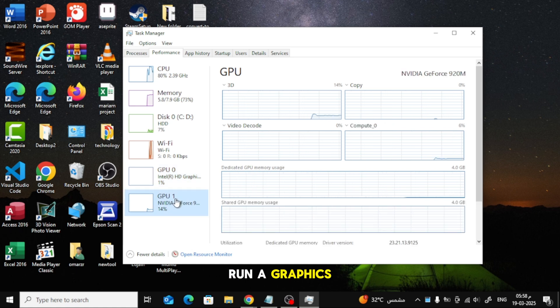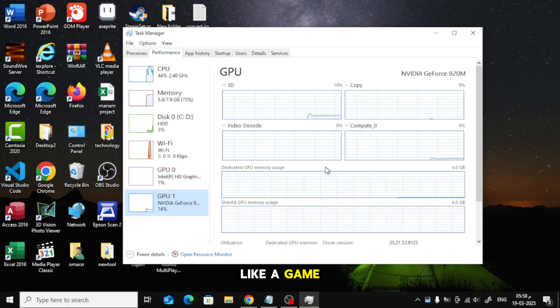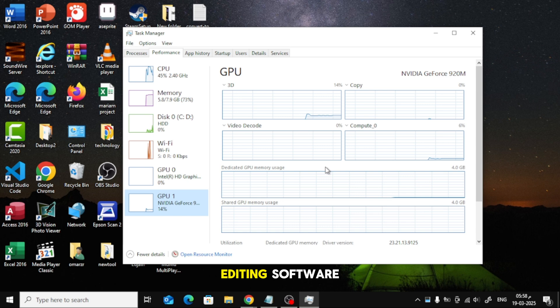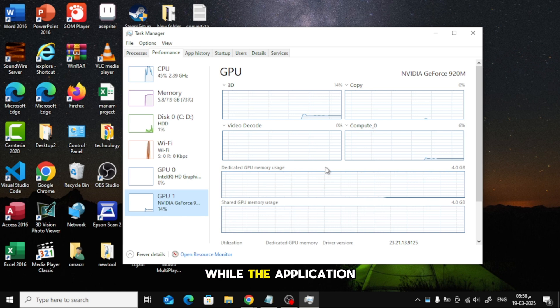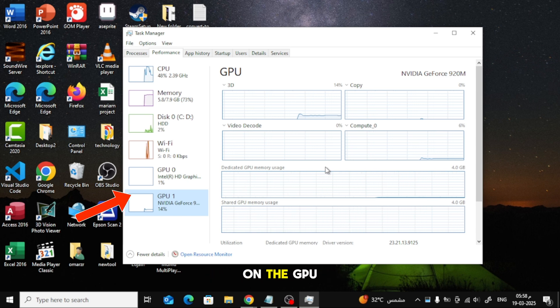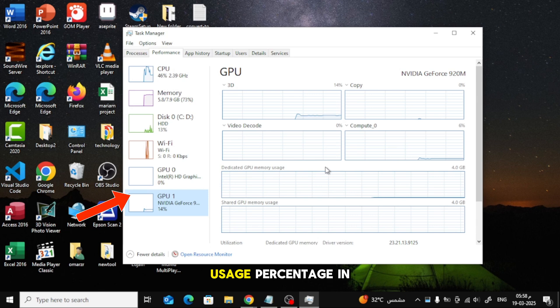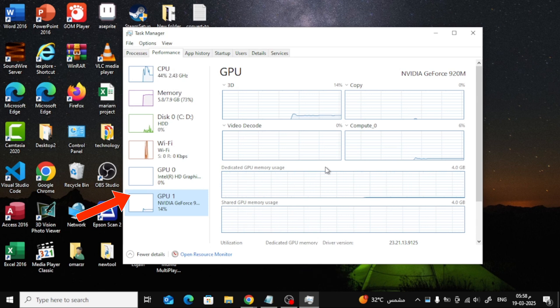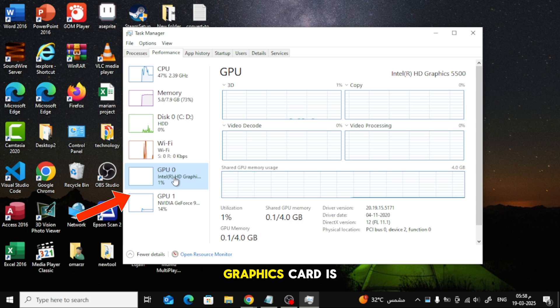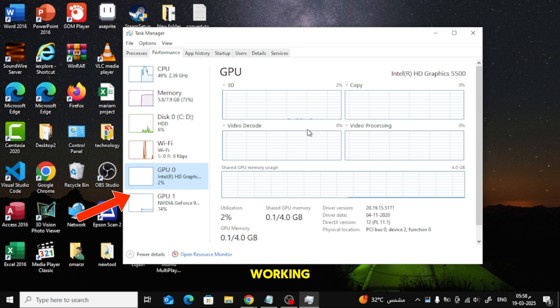While the application is running, keep an eye on the GPU usage percentage in Task Manager. If the GPU load increases, that means your graphics card is working.